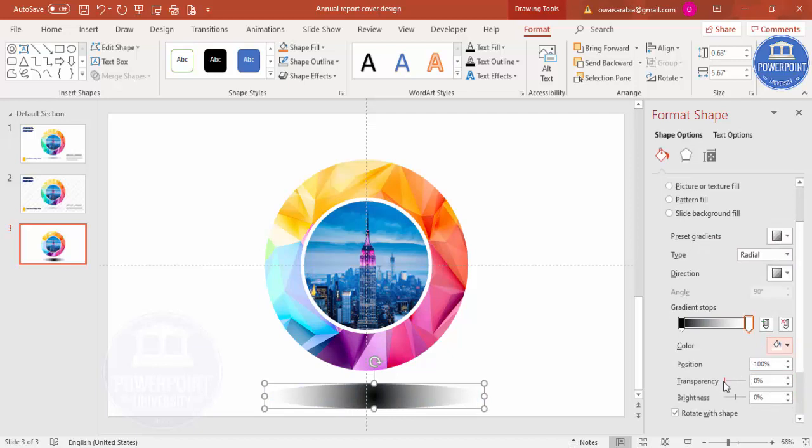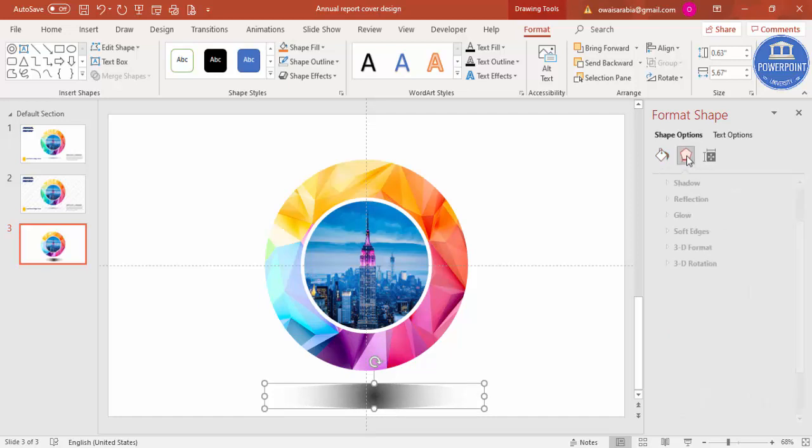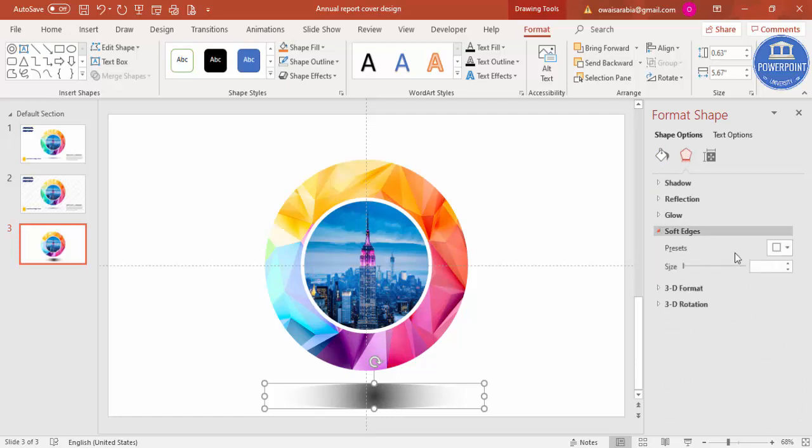Transparency for Stop 2, I'm going to make it 100%. And this also, I'm just going to increase the transparency. Then go to Effects, Soft Adjust, increase the size.